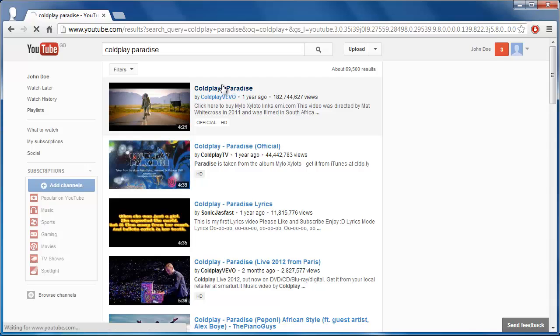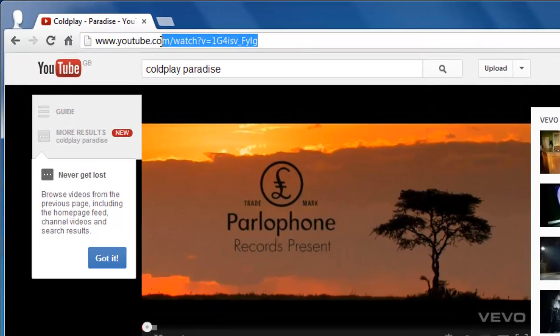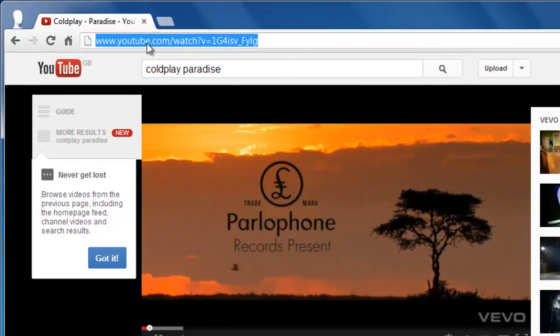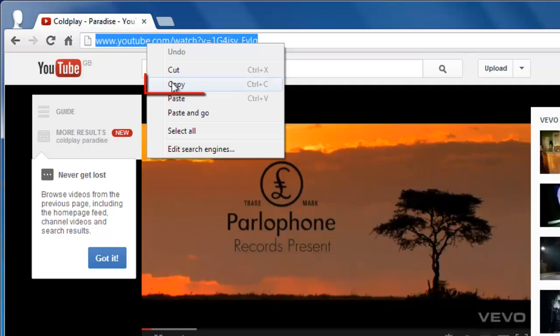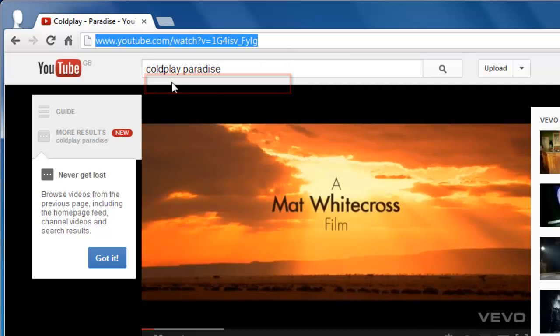Once you have opened the video's page, go to the address bar and highlight the video's address. Right click on this and click copy.